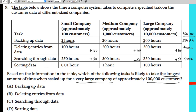For sorting data: 100 customers takes 0.01 hours, 1,000 customers takes 1 hour, and 10,000 customers takes 100 hours. As you can see, it multiplies by 100 each time. So for 100,000 customers, multiplying by 100 again gives us 10,000 hours.